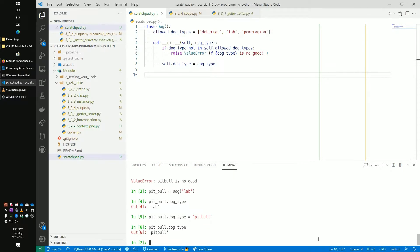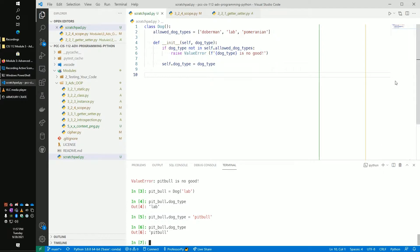Now my_pitbull.dog_type, it's a lab. But what happens when I do my_pitbull.dog_type equals pitbull? Ah, I have subverted you. So this is what we talk about. The fact that Python properties inside of classes can be changed. The user can just use them however they want. So how would we restrict this, truly restrict this?